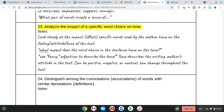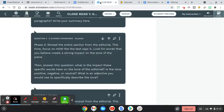Remember, tone can change throughout a selection, so you may see different tones used even just within this section. And that'll finish off phase two.